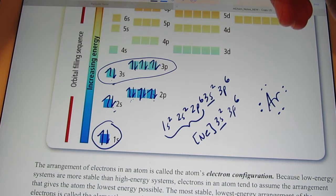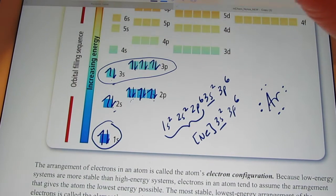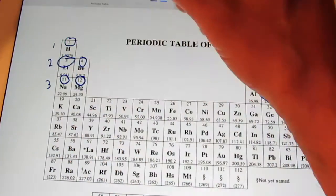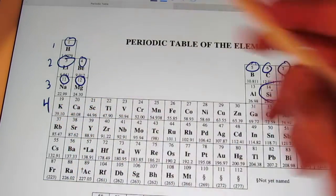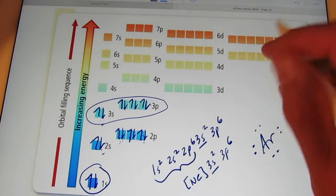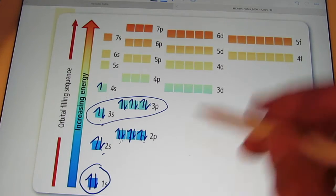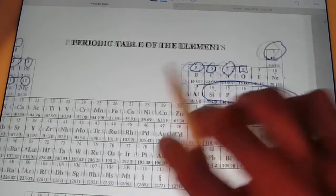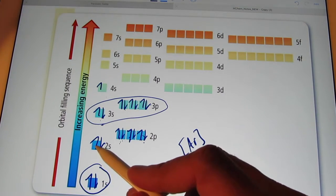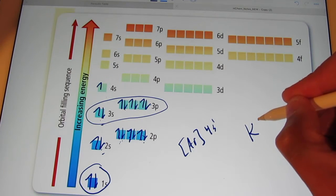Aren't we going to start a new row again? The next element after argon is atomic number 19, the element potassium. It starts a new row ending with 4s1. The noble gas before potassium is argon, so we put argon in brackets, then 4s1. The element potassium just has one dot next to it.